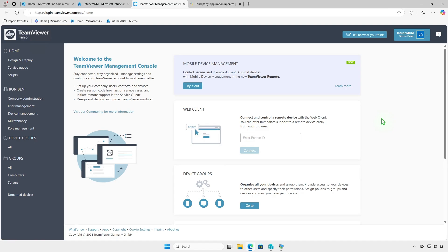In this video, I will show you two methods to deploy TeamViewer using Microsoft Intune. First, download the MSI installer for the application.